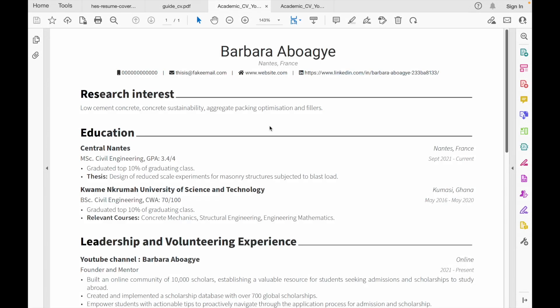Before we start, I want to answer the question: what is a CV? A CV is basically a document that gives a summary of who you are. Without meeting you, once I take your CV I should be able to have a picture of your education, your qualifications, your career, and what you've done. If you are applying to study abroad, your CV would determine if you qualify for the program or the scholarship — so it's a very important document and it's crucial that you put in the steps to create a strong one.